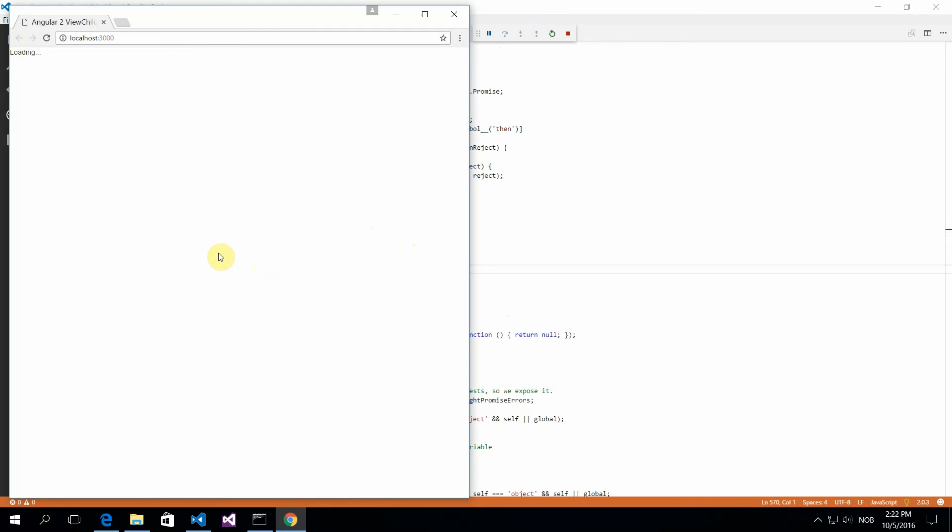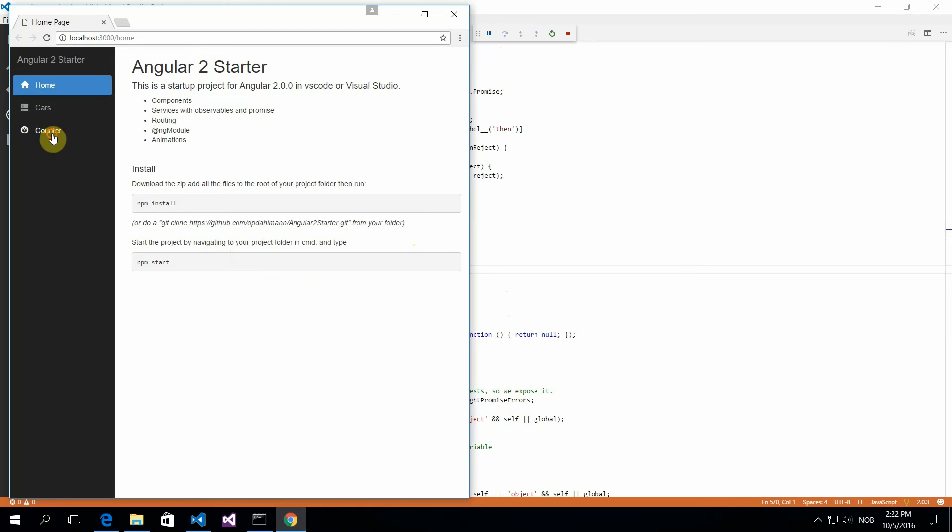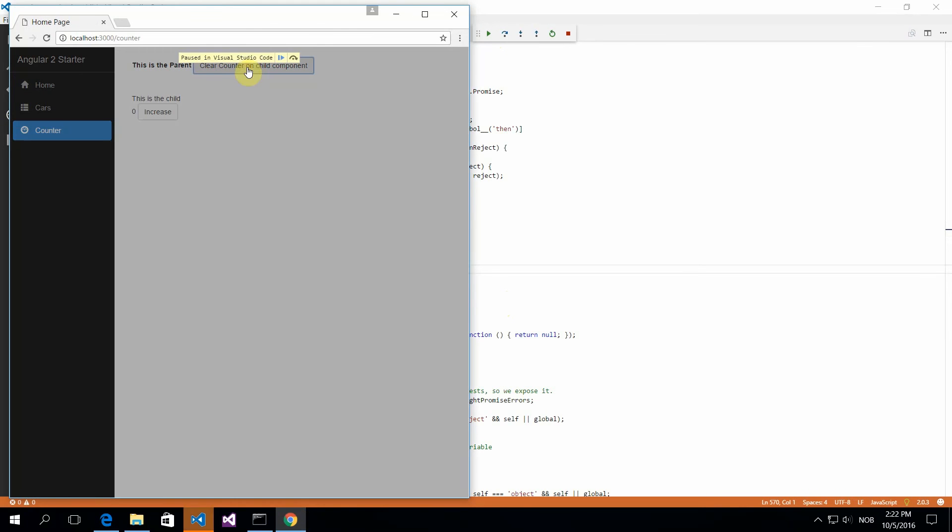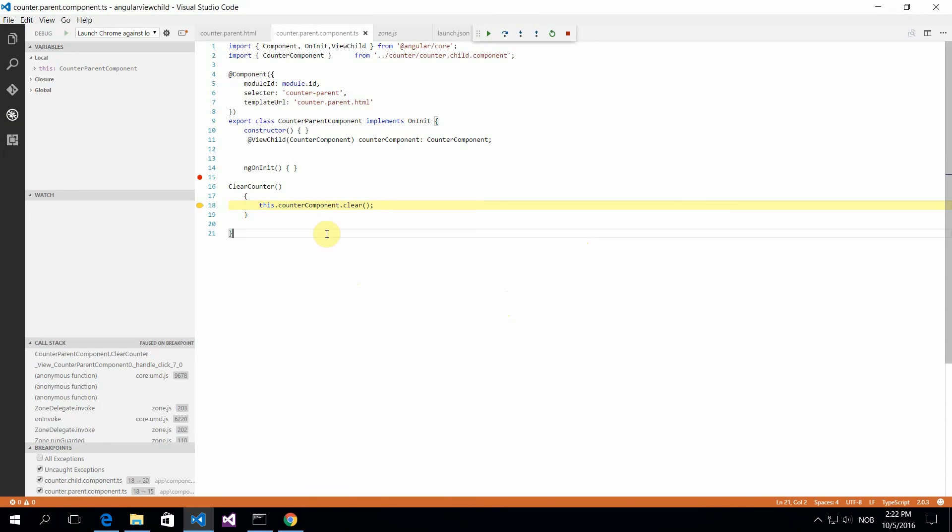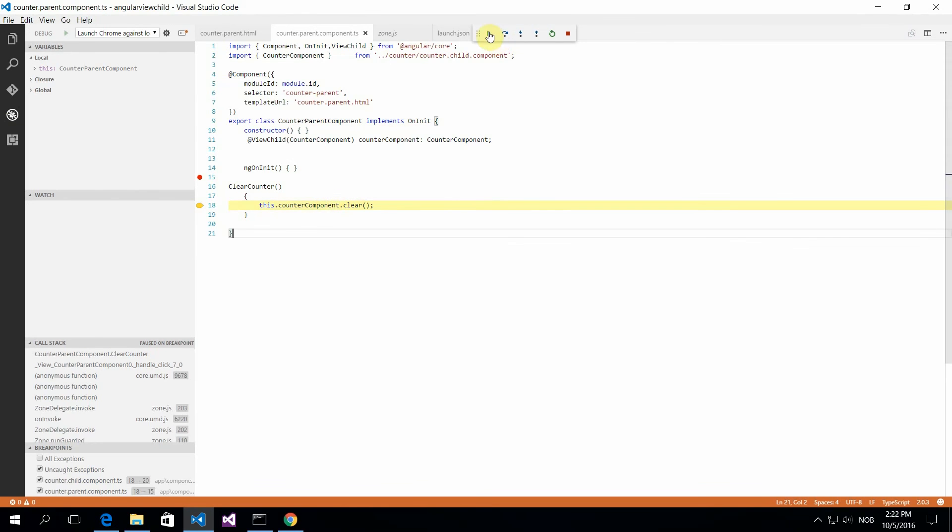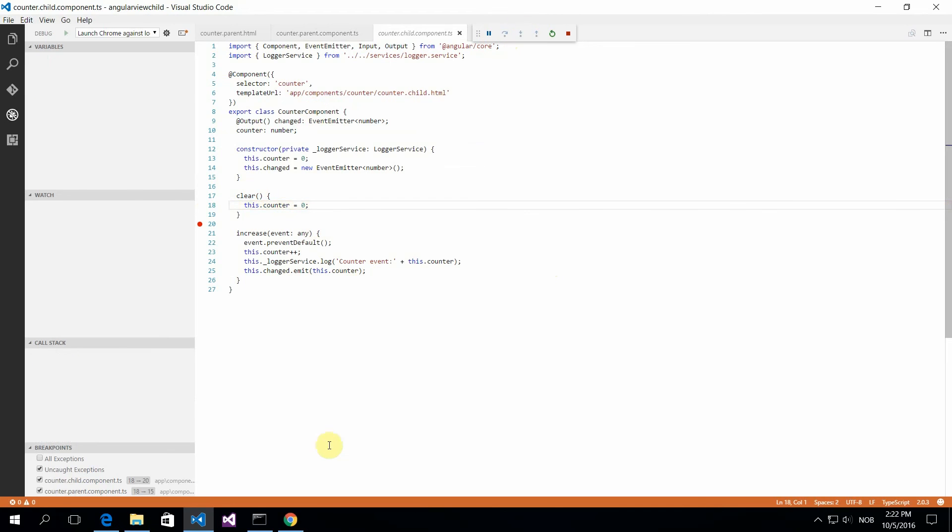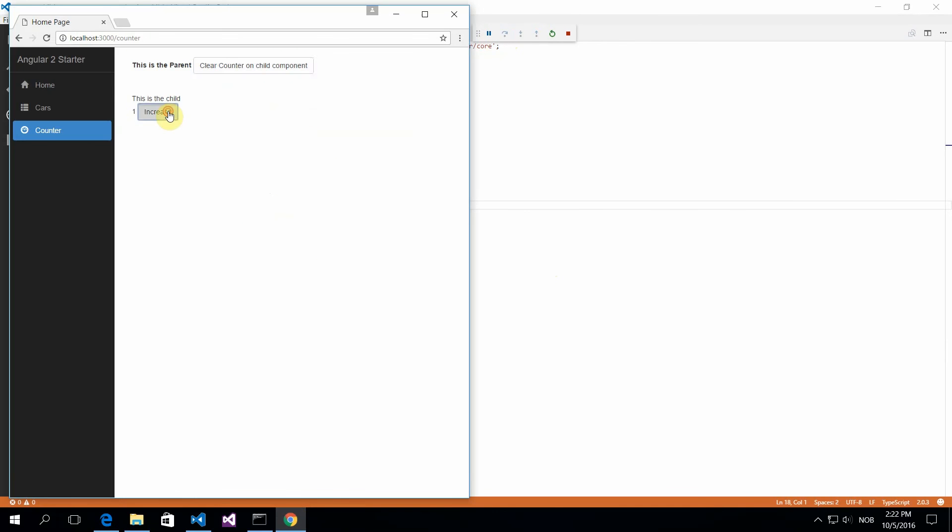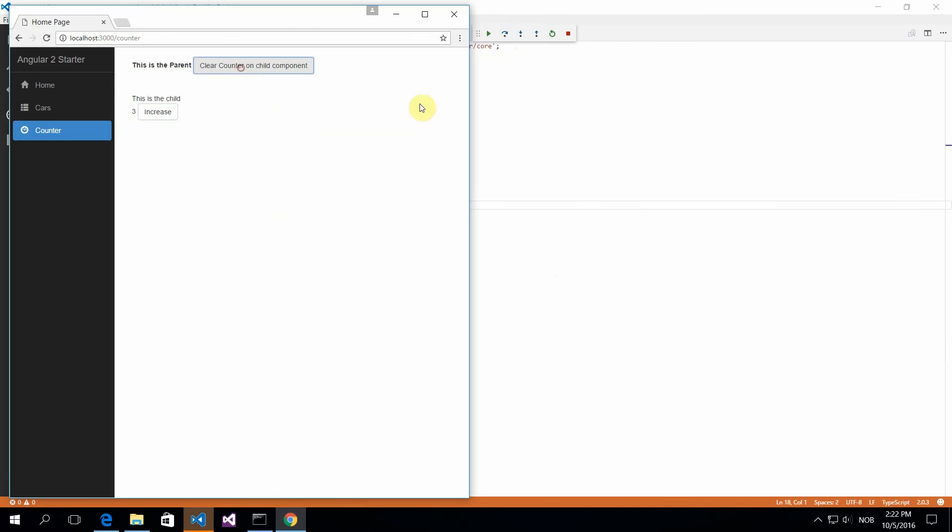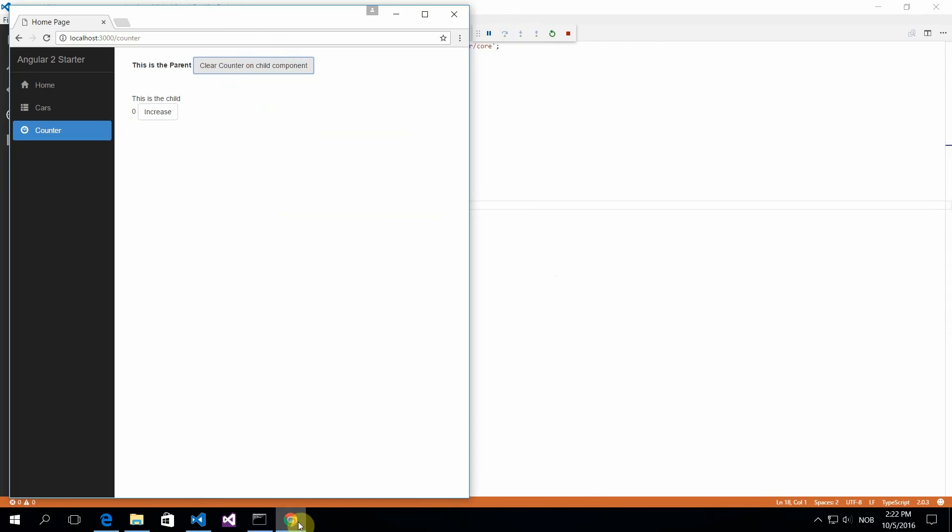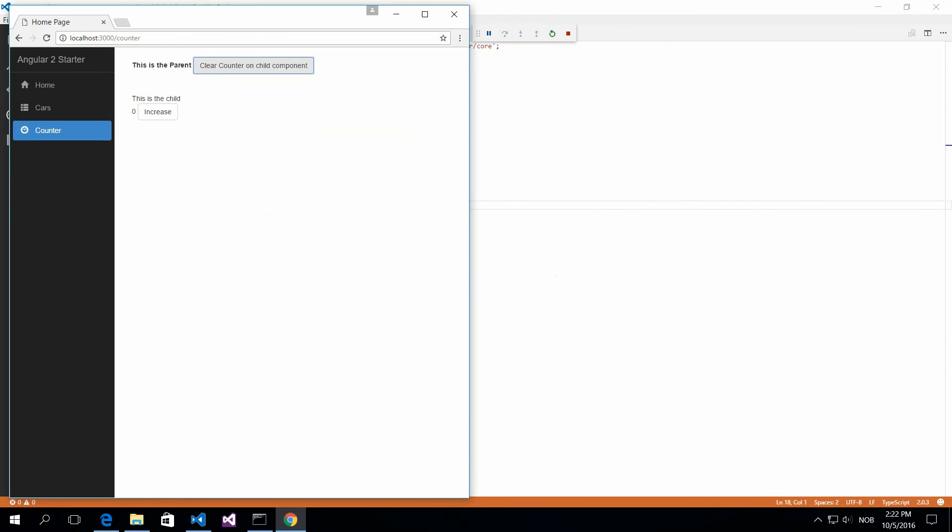Now the application will load and hopefully hit the breakpoint here. Yeah, so here I'm clearing the component from the parent to the child, and this is how you debug in Visual Studio Code. I wanted to show you that if you increase and then clear, it actually works. Thank you for watching, and this is where you can reach me.